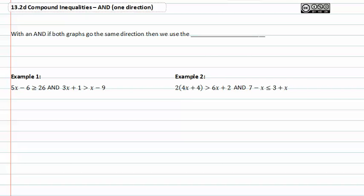With 'and' compound inequalities, we have to look at both graphs. If they go the same direction, then we use the smaller.